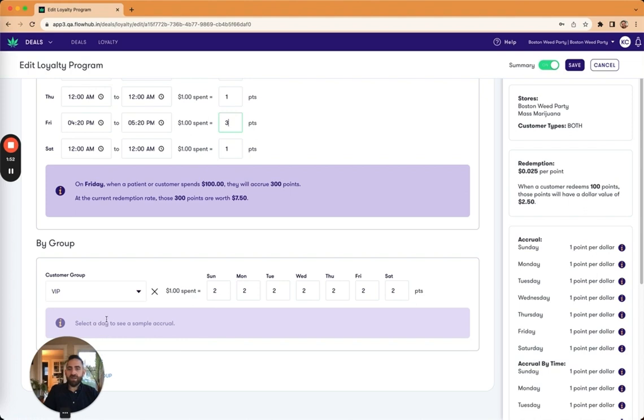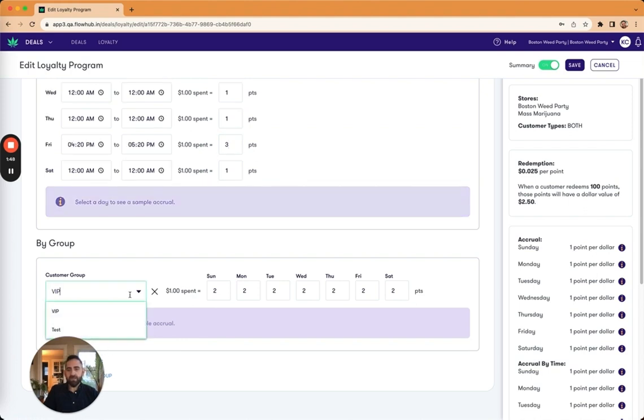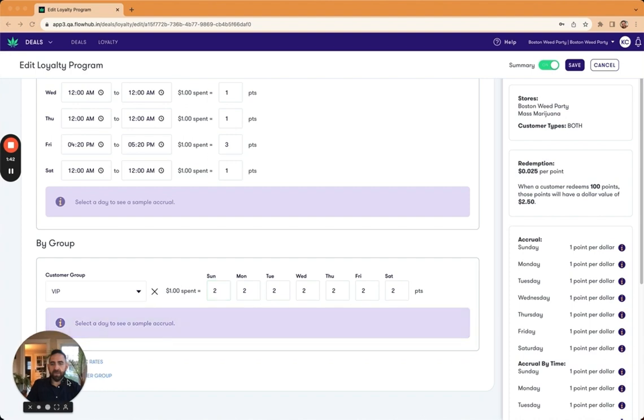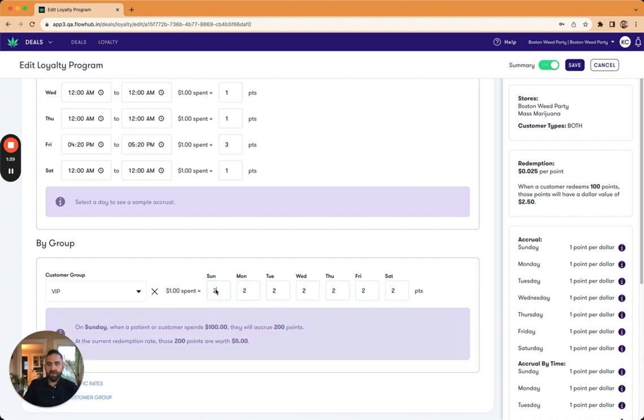Additionally, I can override by group. And so here I've got VIP customers for every dollar spent, they're accruing double points. So double points for VIPs. Just move myself out of the way there. And so same thing you get the calculation here.